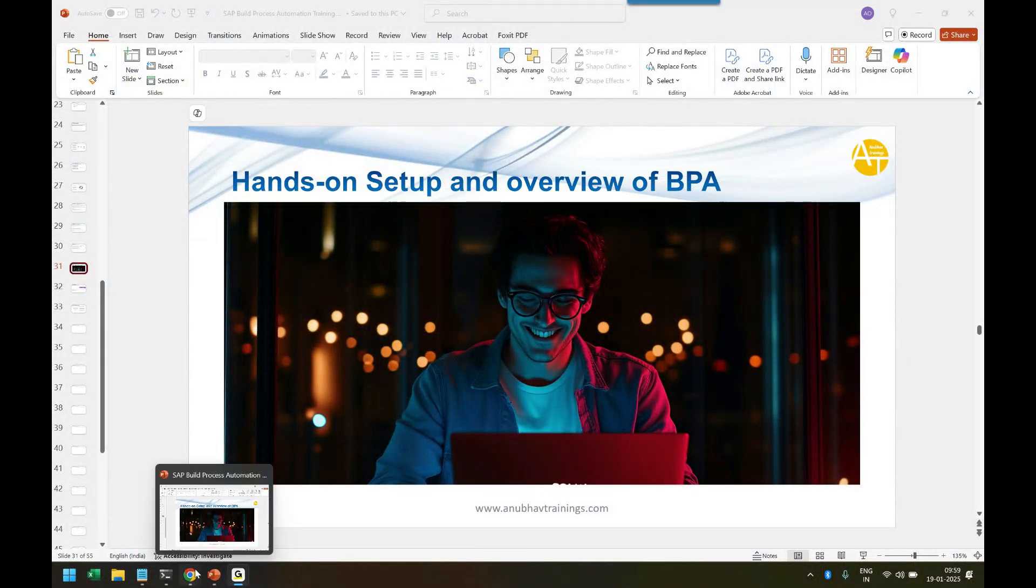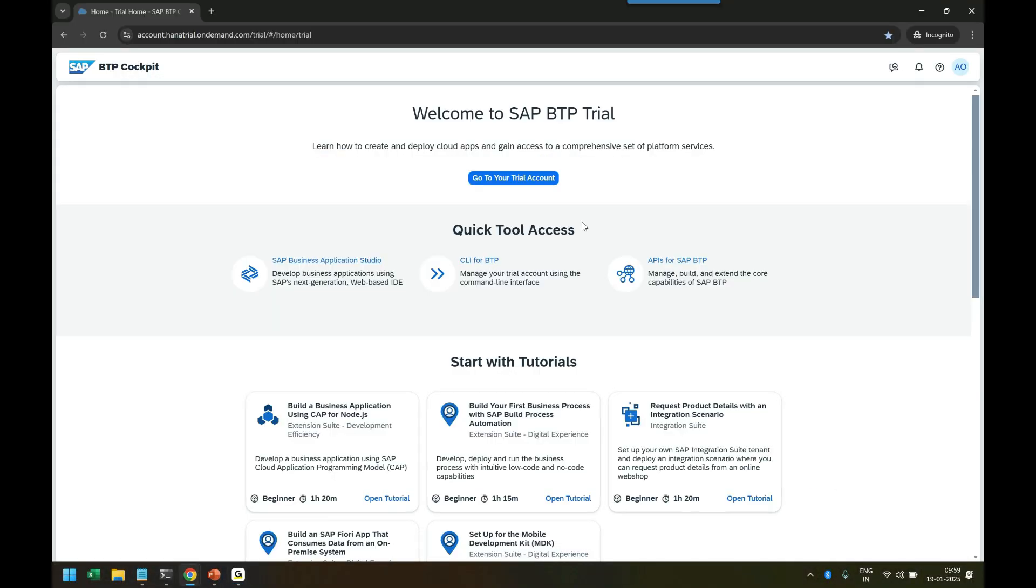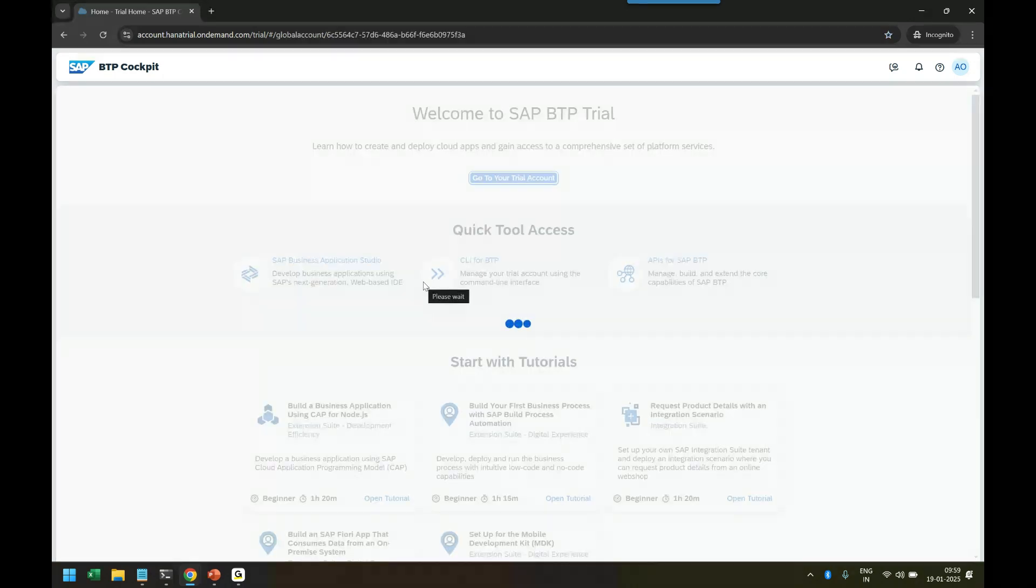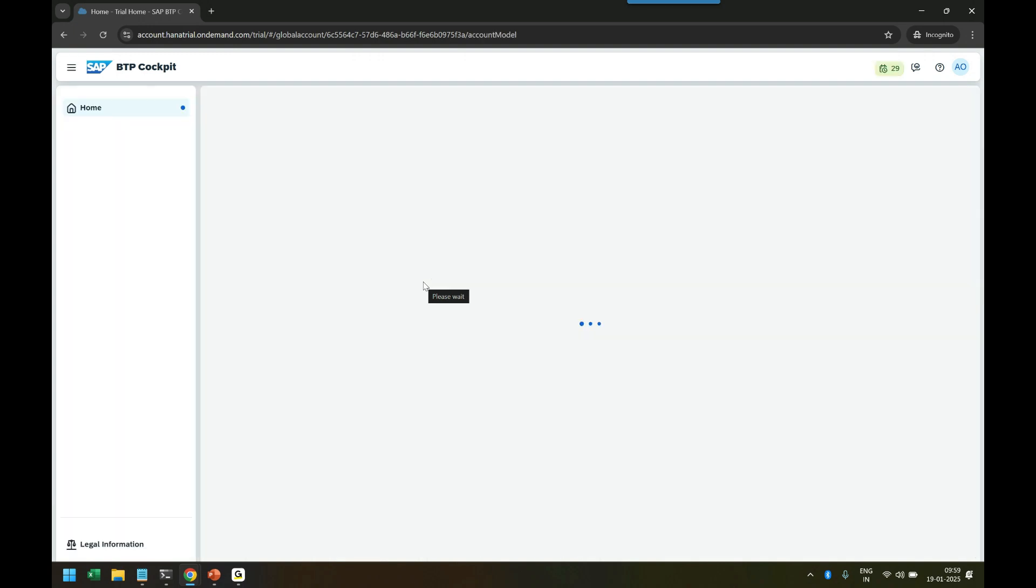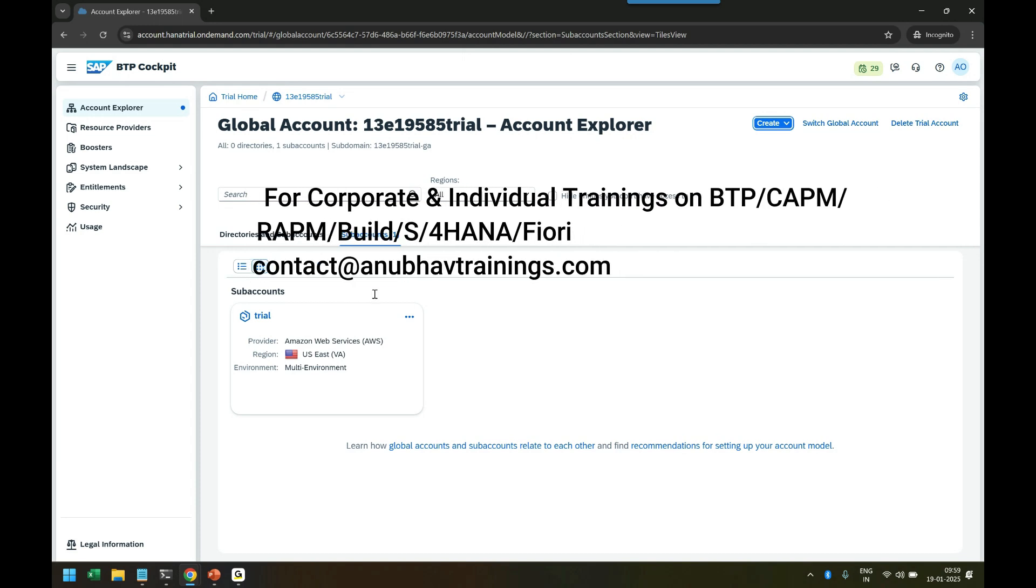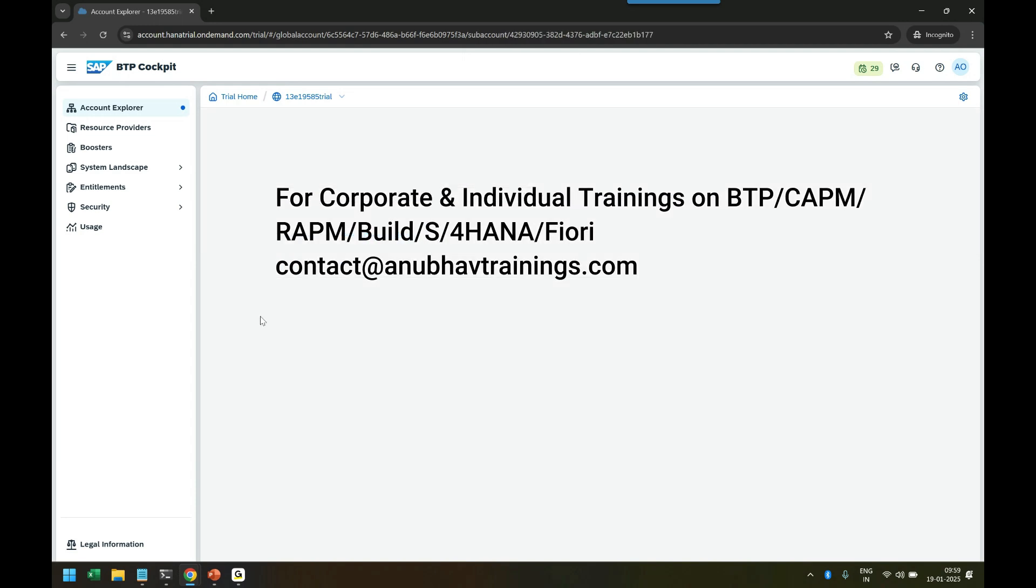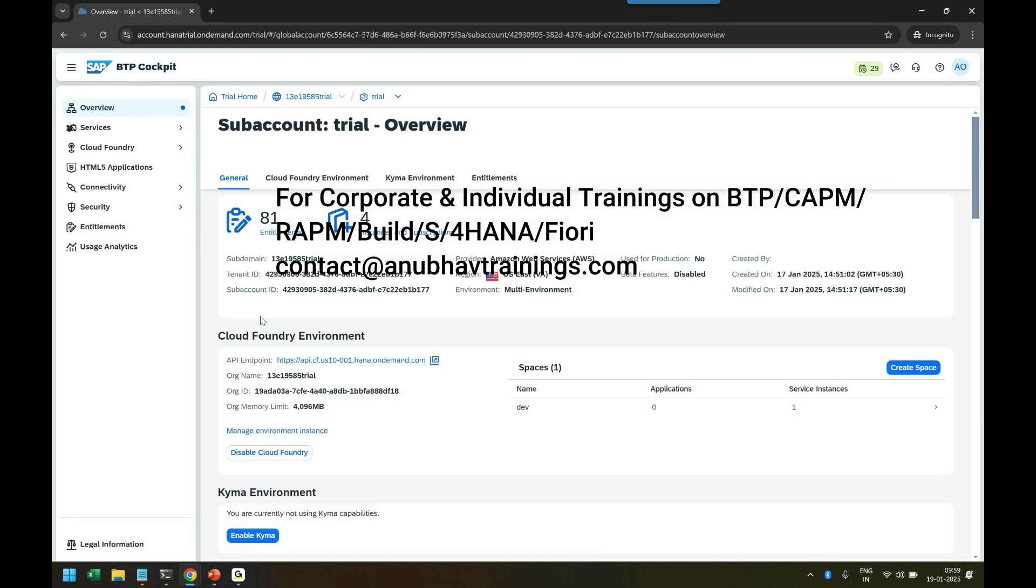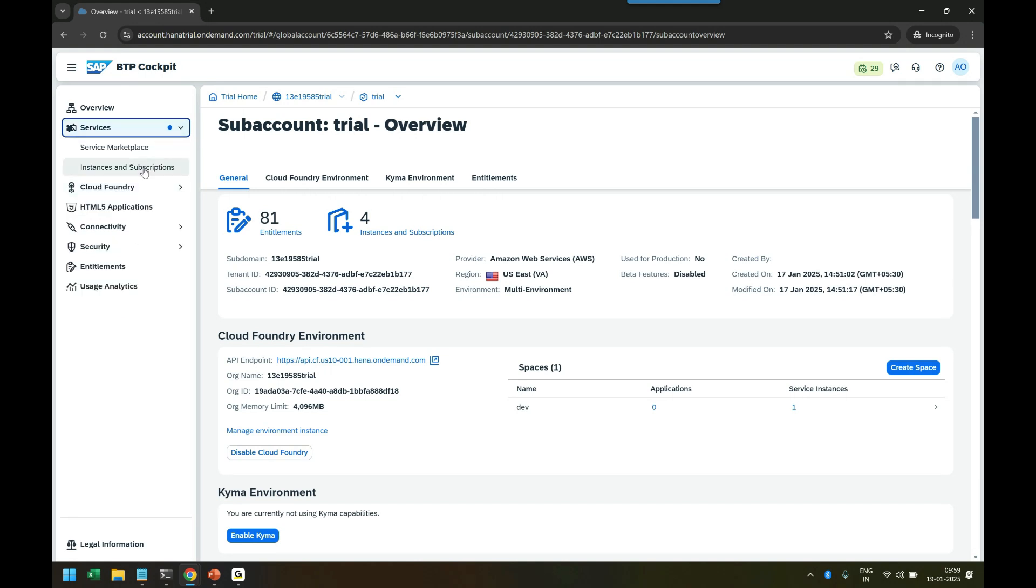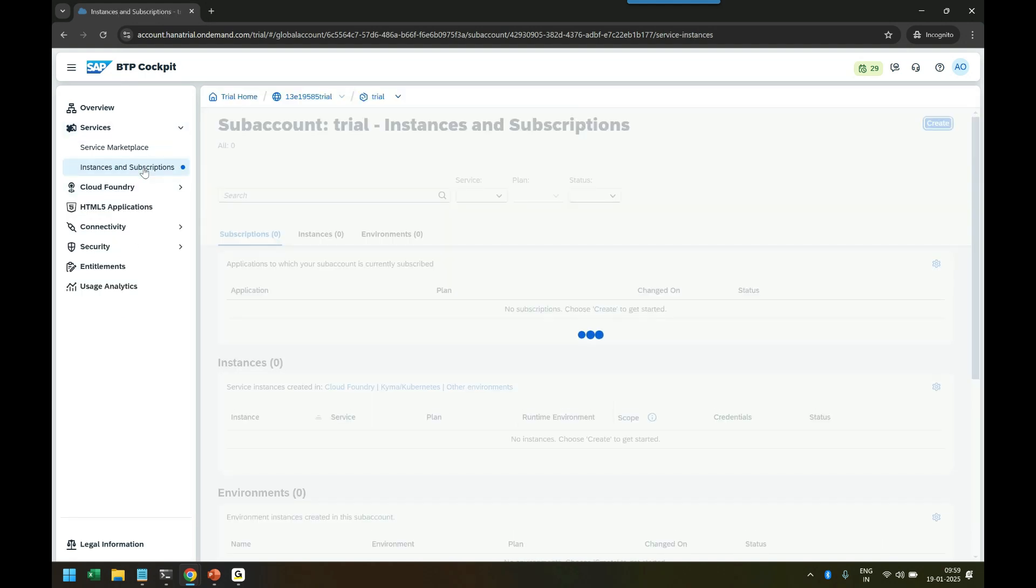From here we will switch over back to the Business Application BTP platform and go to our trial sub-account, where we're going to create a subscription for our SAP Build Process Automation service. Let's go into the trial. As we did in the last class for Build Work Zone, we're going to follow the same process. I'm going to come back to Instances and Subscriptions.